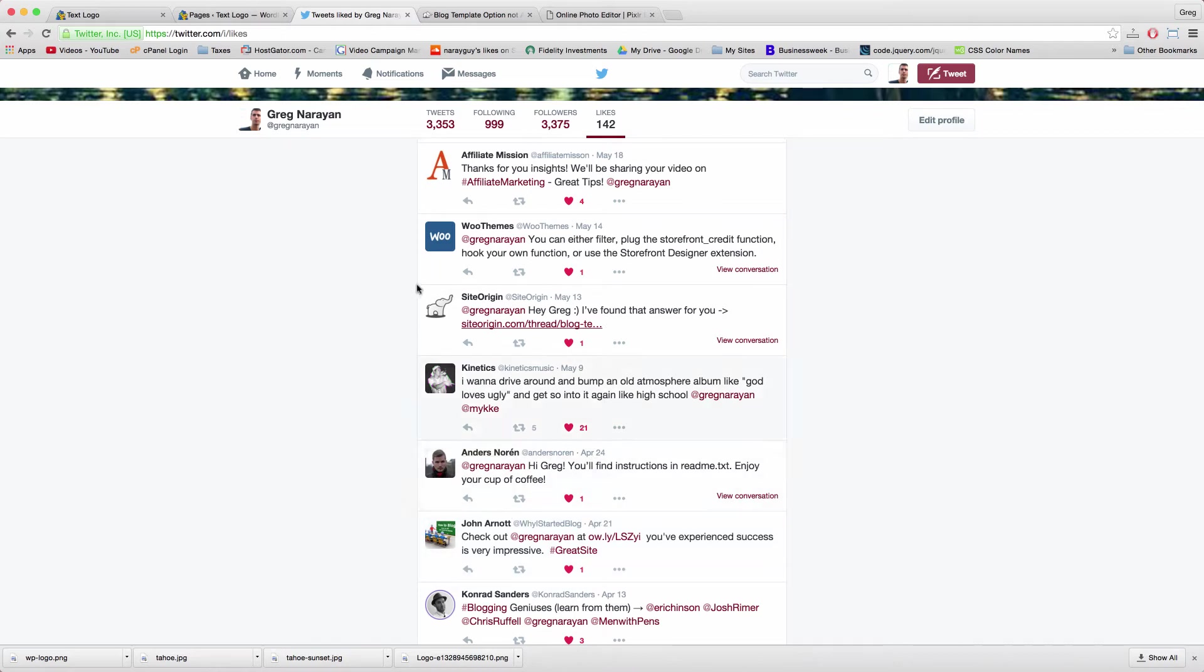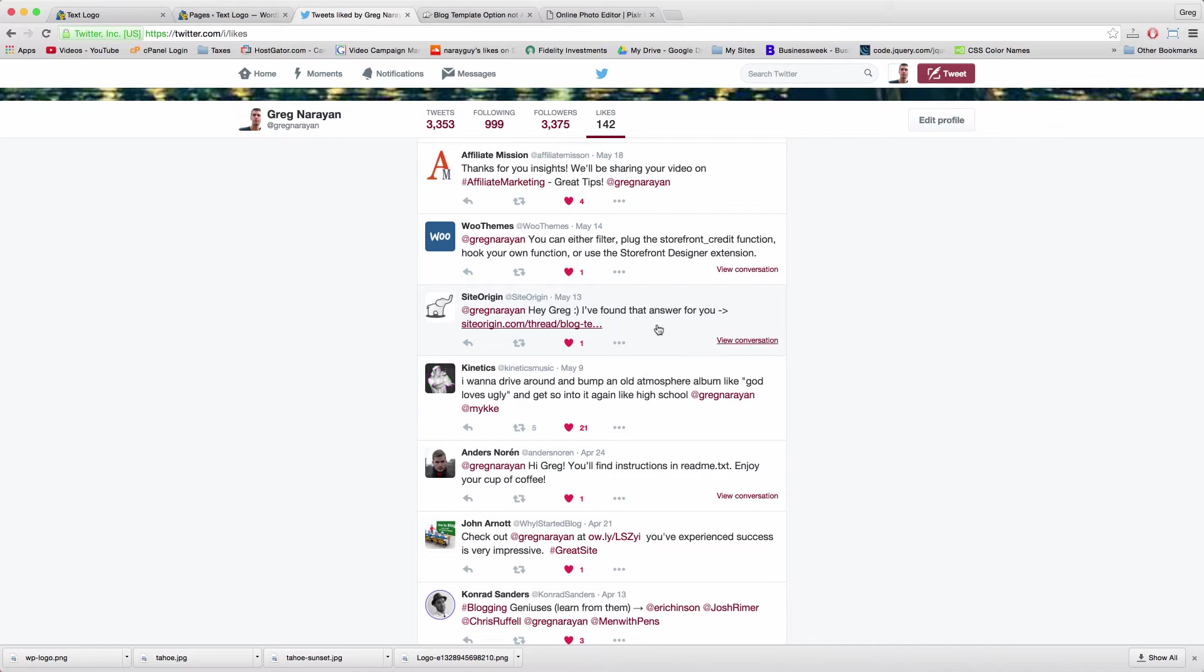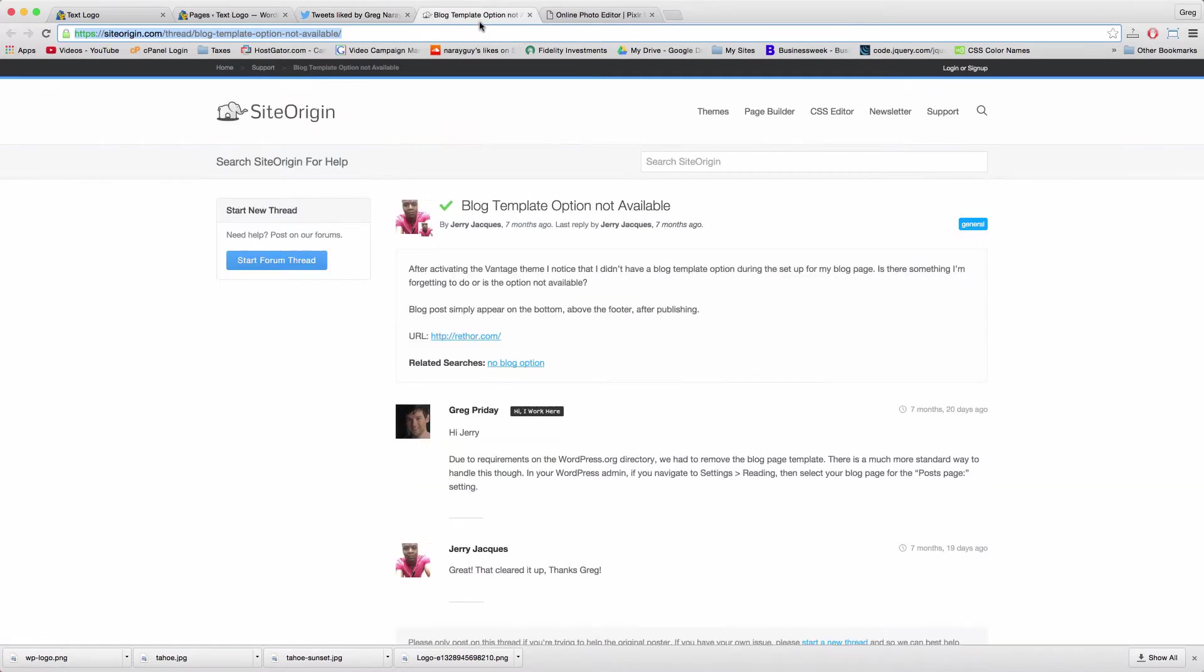Hey guys, so I was talking to Site Origin's Greg Priday on Twitter about that blog template being missing from pages in Vantage, and he linked me to this answer.